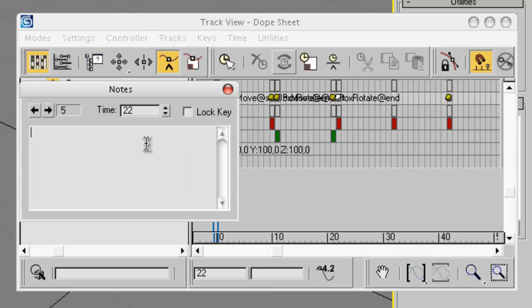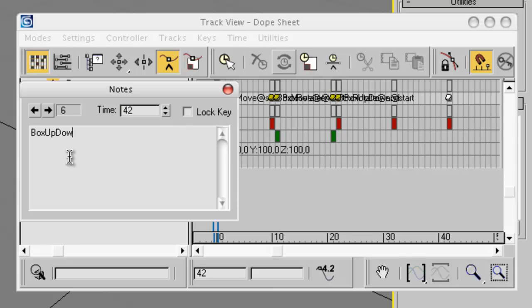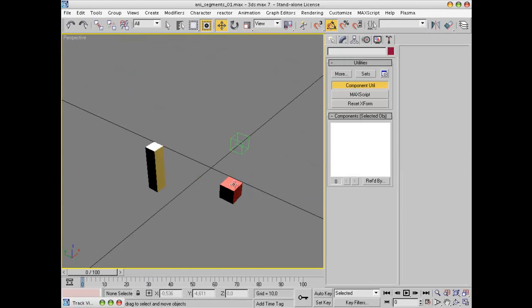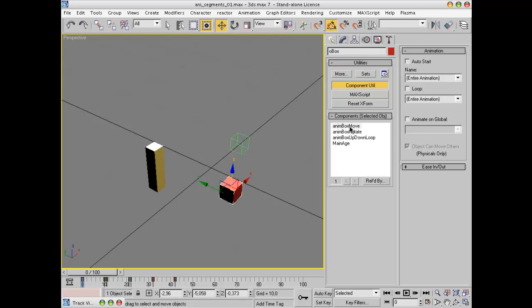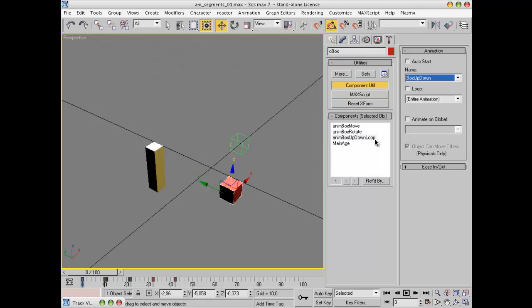Finally, the last segment is 'box_up_down@start' and 'box_up_down@end'. When we now reselect the object so things get updated, and click on the animation node for box_move, in the name drop-down list we now have the three segments we just created. Let's attach segment 'box_move' to the first node, 'box_rotate' to the second one, and 'box_up_down' to the third one. Remember we want this one to loop, so let's check the Loop checkbox.